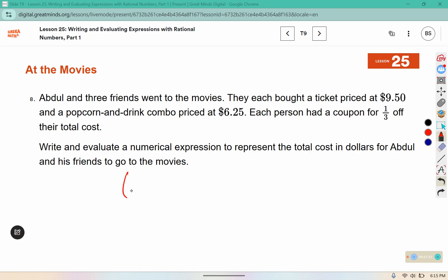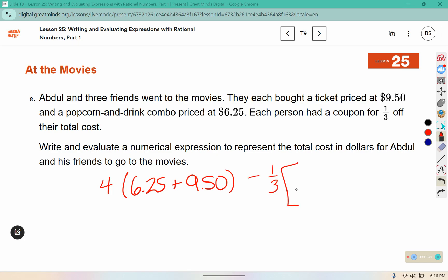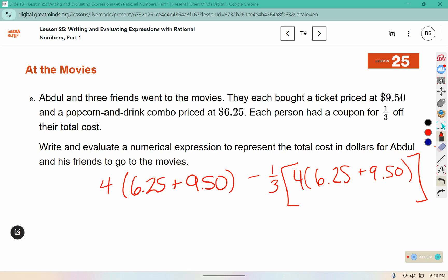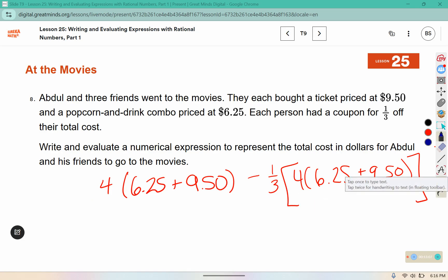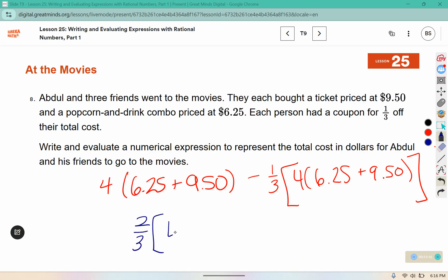They all had to pay $6.25 for the drink and popcorn and $9.50 for their ticket, and four of them went to the movies. They also get to take a third off of that price — they get to remove one-third of that amount. So we have the total, and then remove a third of the total. You might also see that if you have the whole and take off one-third, that leaves you with two-thirds of the total.